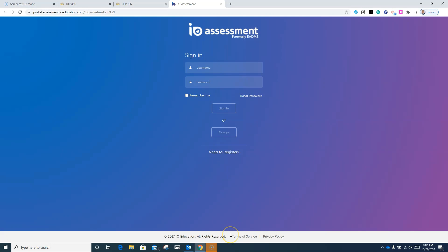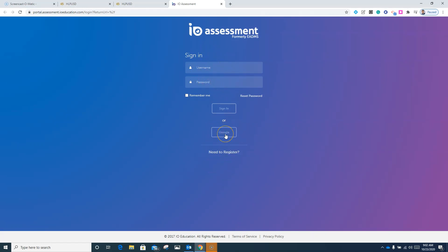Once you are here at IO, it will prompt the user to sign in. We are not going to use this portion to be able to sign into IO. Rather, we're going to come down to here where we see Google.